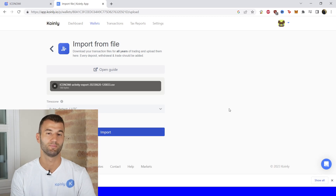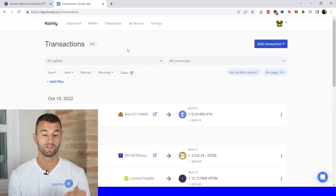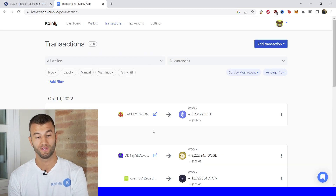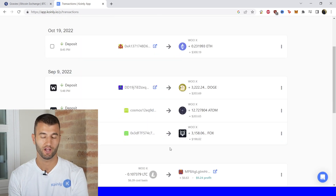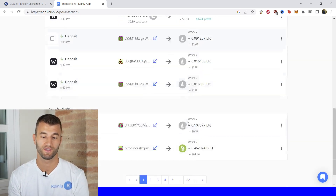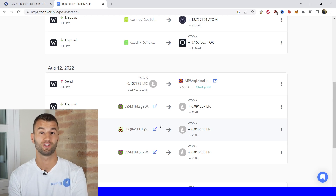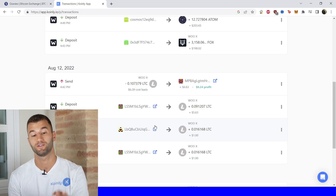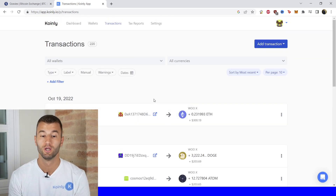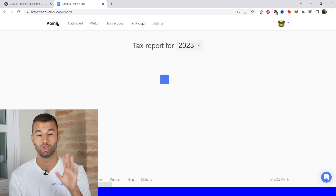There is the CSV file — drag and drop it, click import, and it's as simple as that. Once your transactions are loaded into Coinly, go into the transactions area and check everything is sitting correctly. If you have any staking, make sure that's tagged correctly — sent to pool and send from pool.